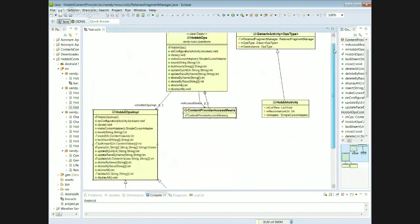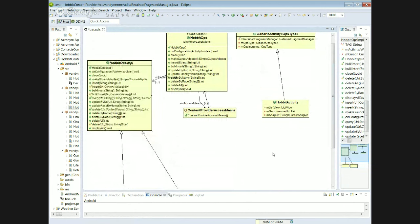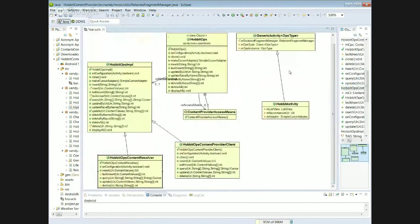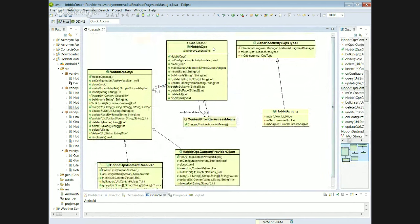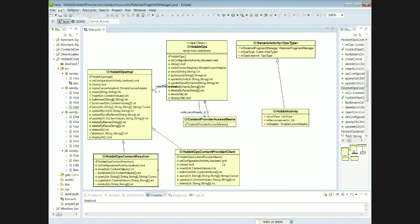HobbitOps is essentially the interface or abstraction class from the Bridge pattern, playing the role of the Presenter in the MVP pattern. HobbitOps is the abstraction class in the Bridge pattern — all its methods simply forward to the HobbitOpsImpl class, which is the implementer role. Then we have concrete implementers: HobbitOpsContentResolver and HobbitOpsContentProviderClient, which provide different ways of accessing the content provider.